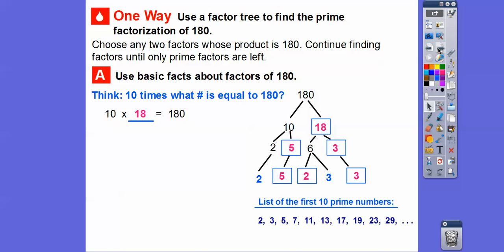So there we go. Here's the prime factorization of 180. How would we check? We'd multiply: 2 times 5 is 10, 10 times 2 is 20, 20 times 3 is 60, and then finally 60 times 3 should get us back to 180.